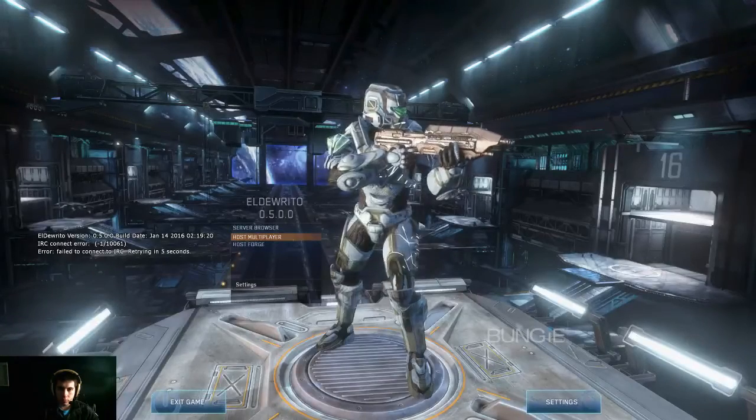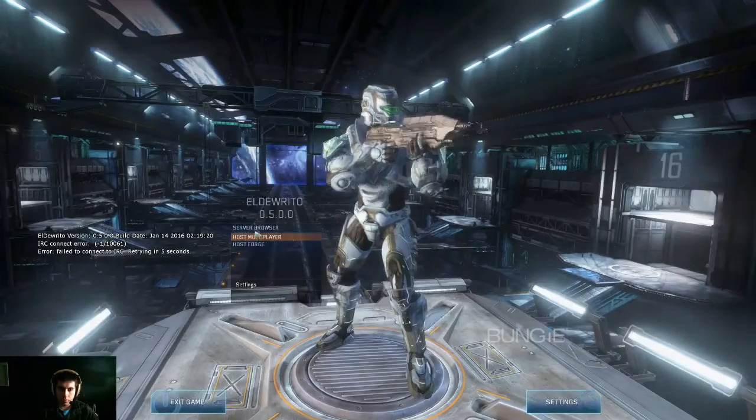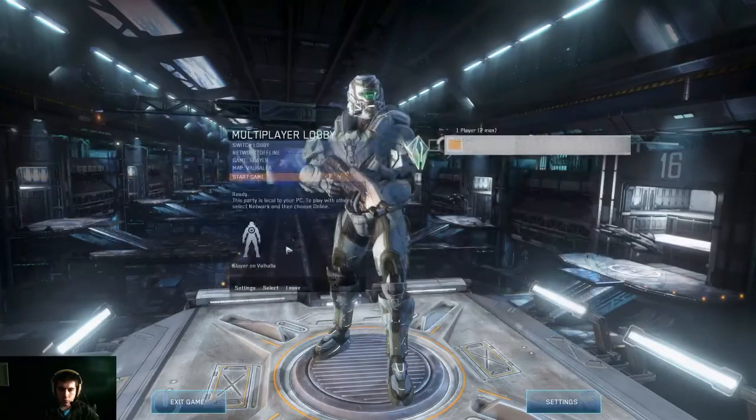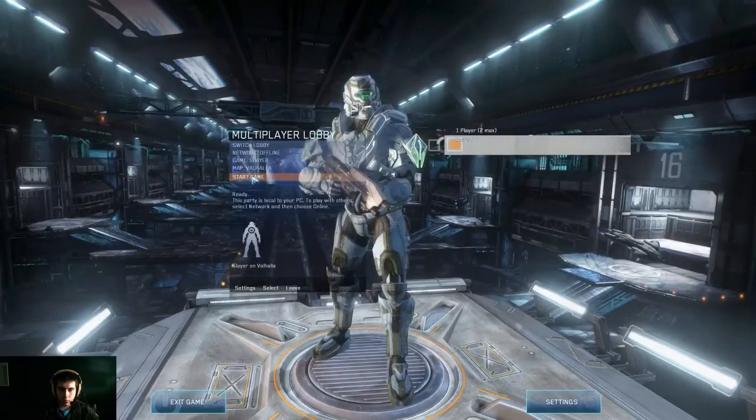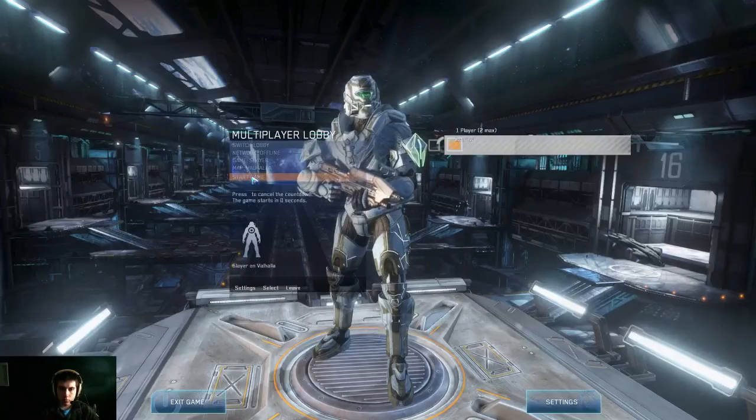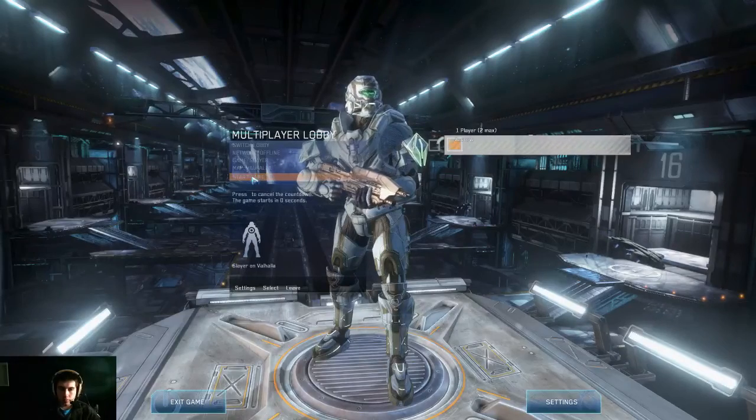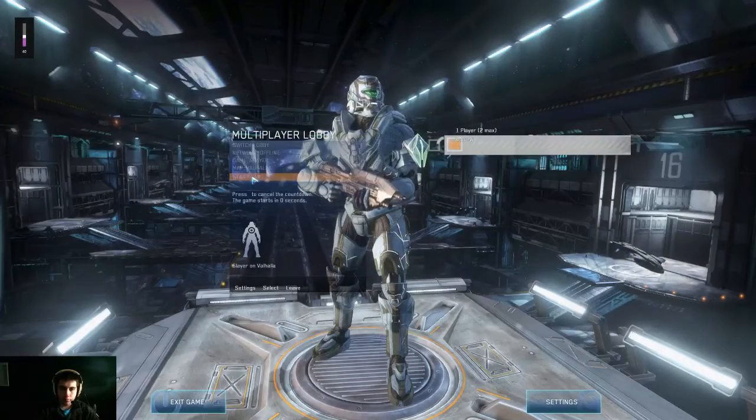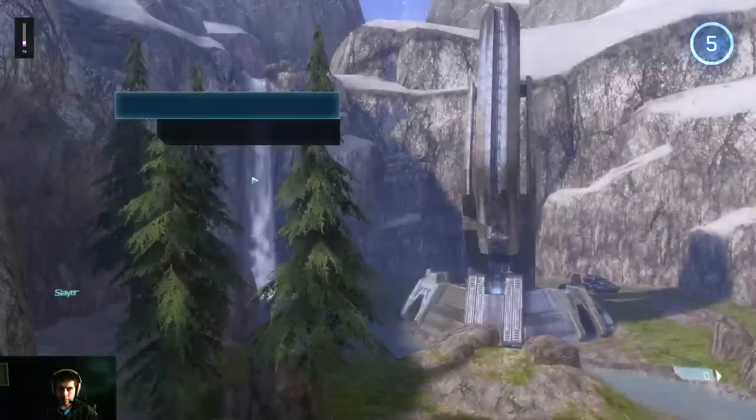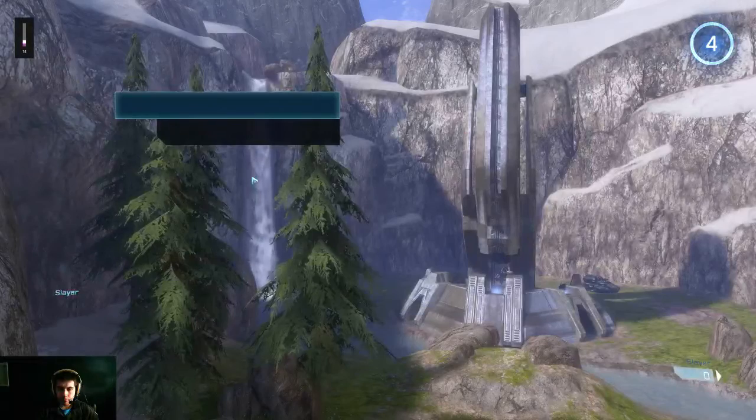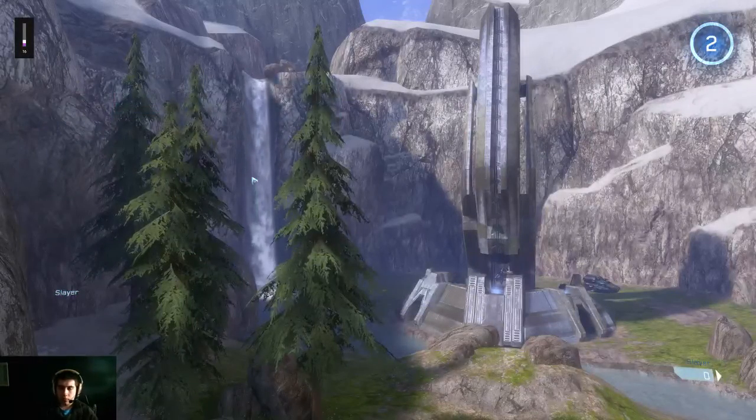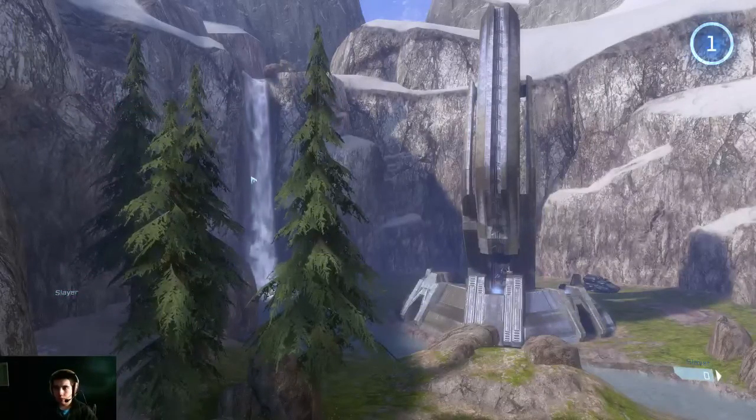You can host a Forge game, multiplayer game. We'll just host one and show you what it looks like. Here's everyone's favorite map.